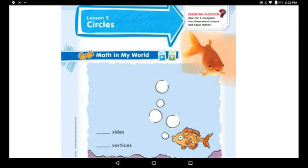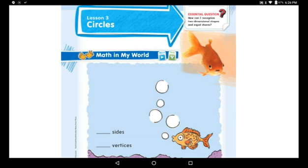Good morning everyone! Do you still remember what was our lesson last week? The last lesson was about the two-dimensional shapes. Do you still remember what's the meaning of two-dimensional shapes? I will remind you. The two-dimensional shapes are flat and they may be closed or they might be open. Let us remember what we learned last time.